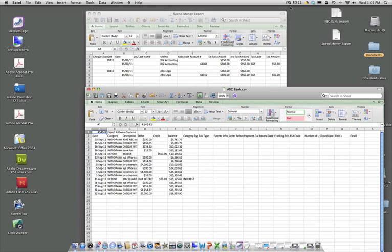What we're going to do now is some early level formatting to try and get these two data files, two Excel CSV files, looking the same. There's a bit of work to do in terms of the actual information. We're just going to do some basic adjustments in this chapter.